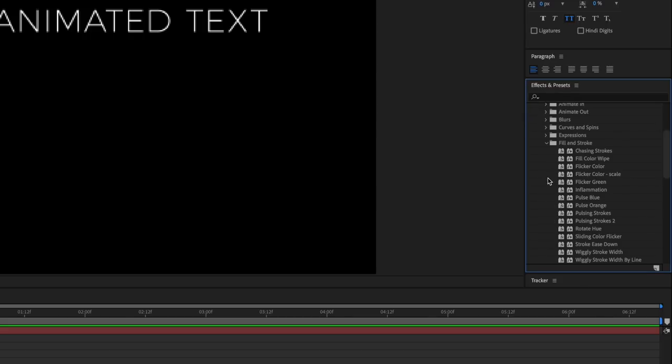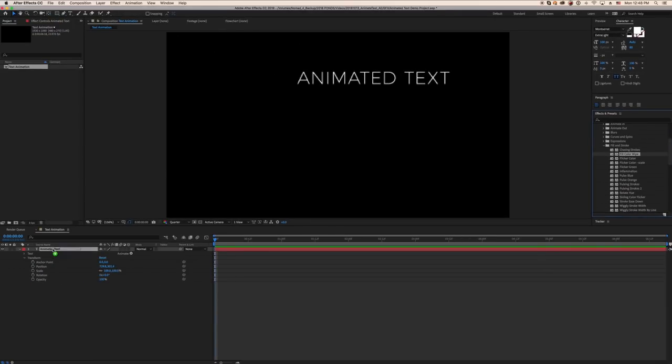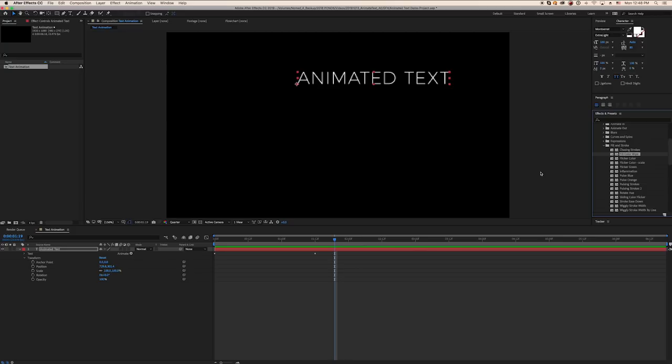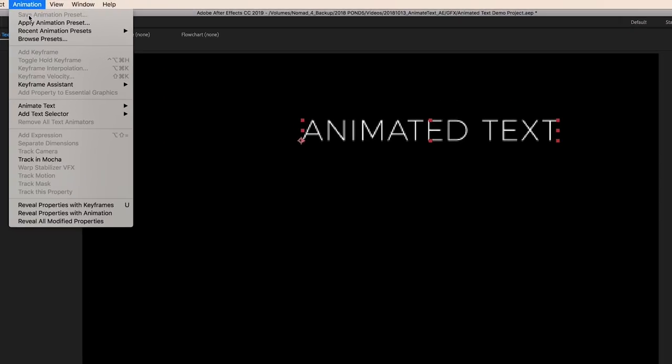Then just drag and drop the preferred animation onto your text layer, or double-click the preset if your layer is selected. If you prefer, you can preview the animations first in Adobe Bridge by clicking on your text layer and going to Animation Browse Presets.